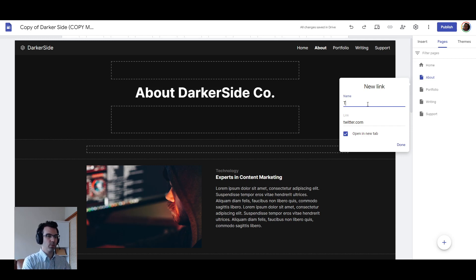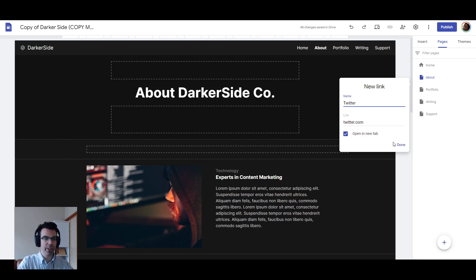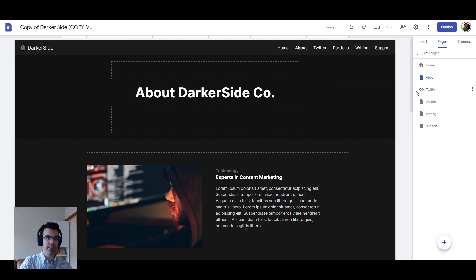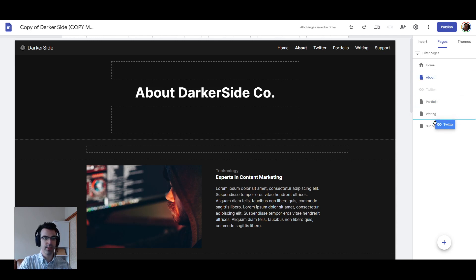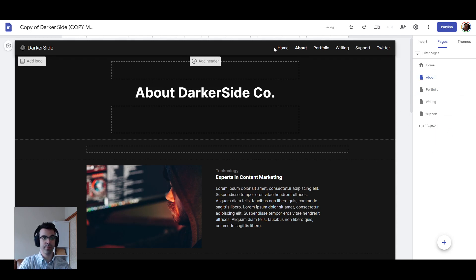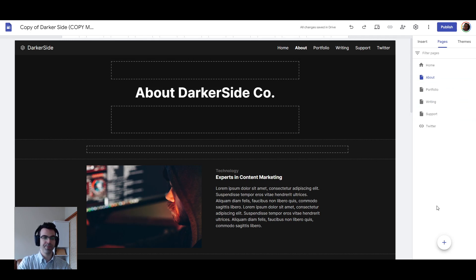So we're going to give this a name — we're going to call it Twitter, opening in a new tab. Done. So we have a link now. You can drag and drop this link; perhaps it would be at the bottom, so it's in the far right of the navigation bar. So we have a new link available to us now.